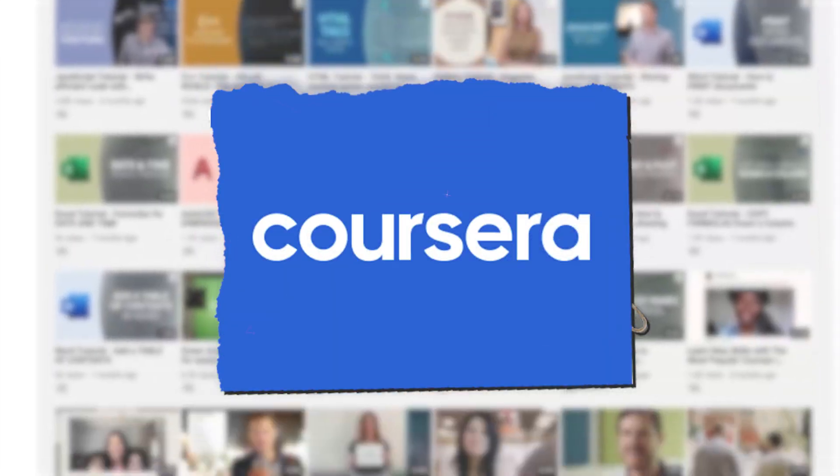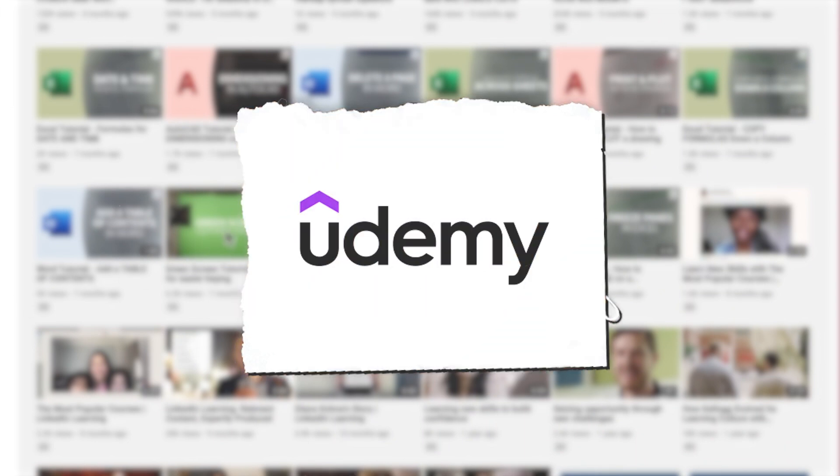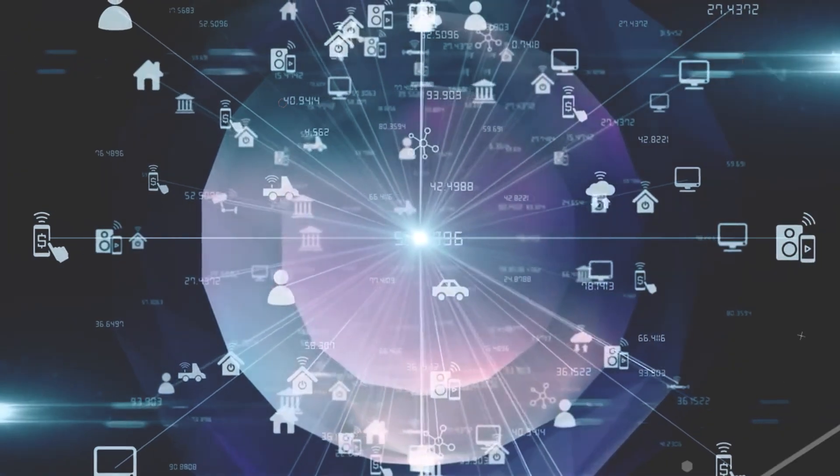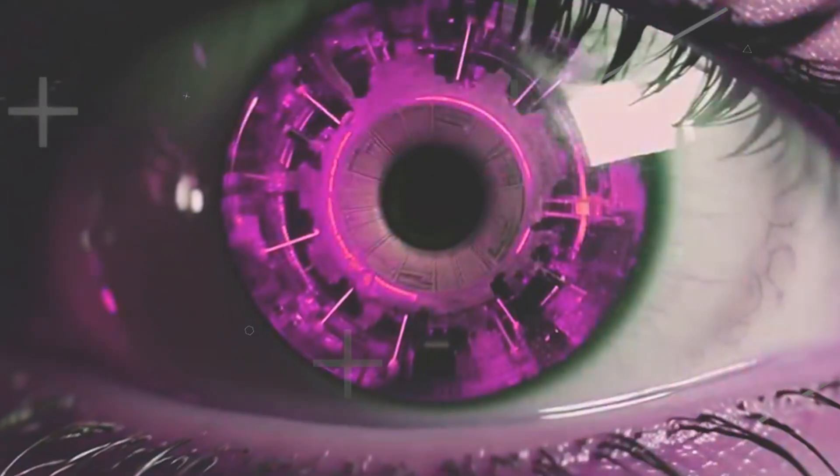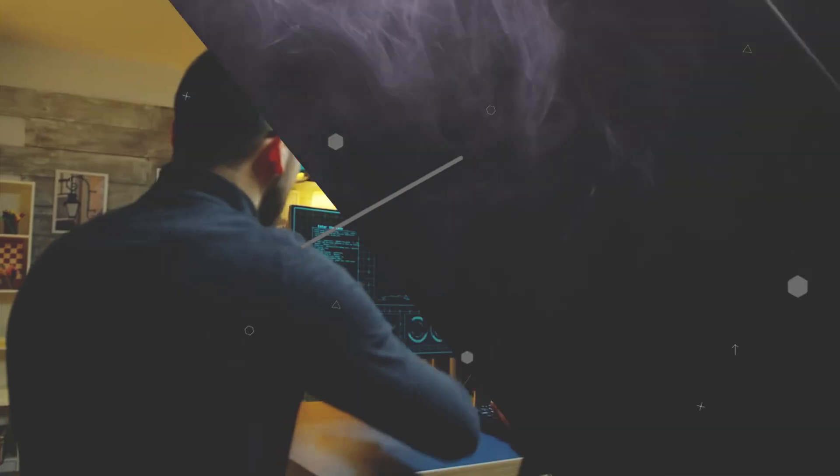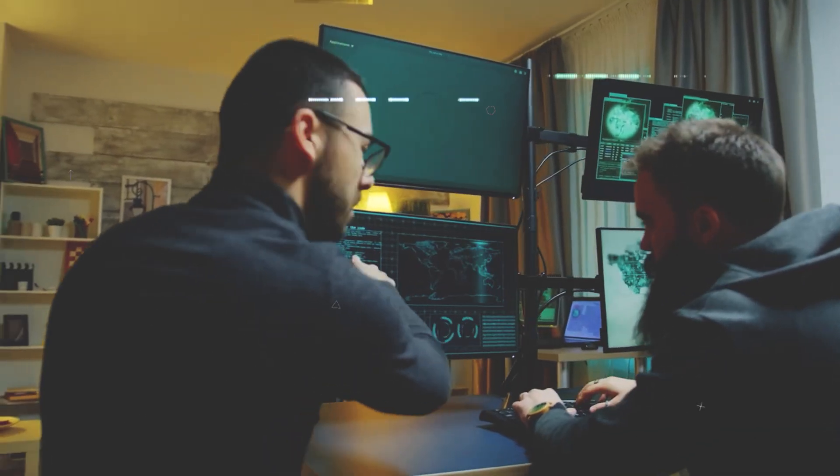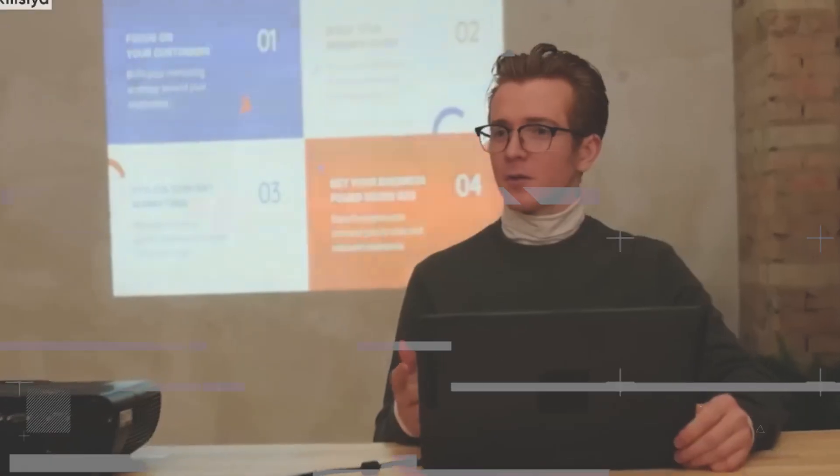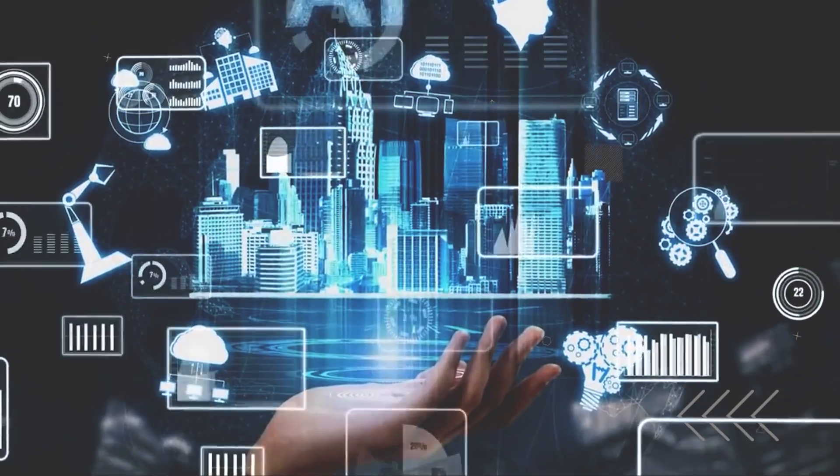Websites like Coursera, EDX, and Udemy offer a variety of AI and machine learning courses to choose from. These platforms allow you to learn at your own pace and offer certification upon completion.